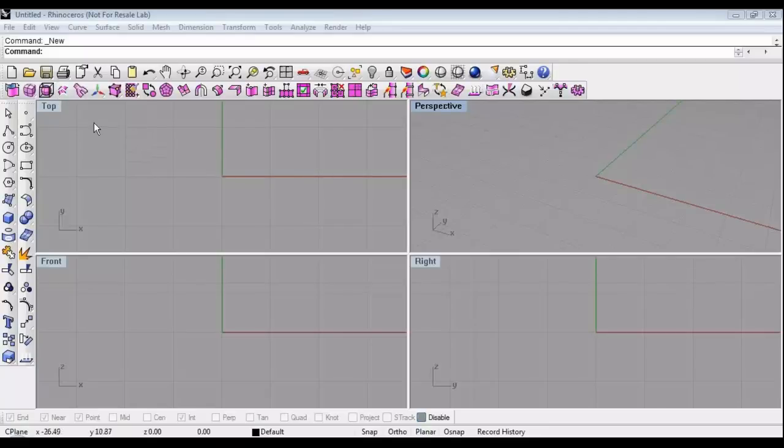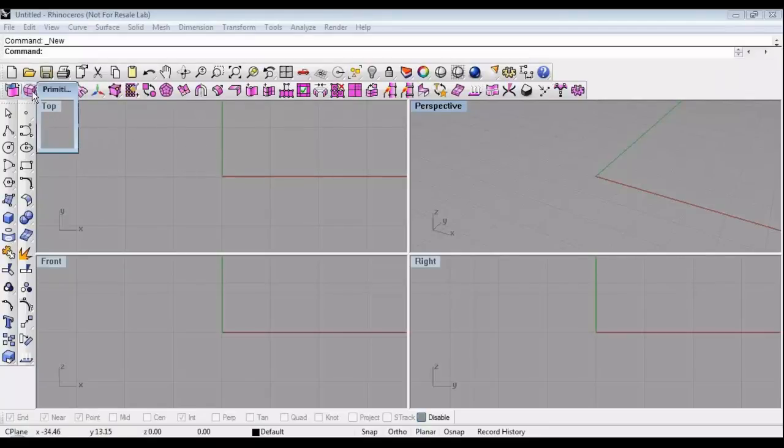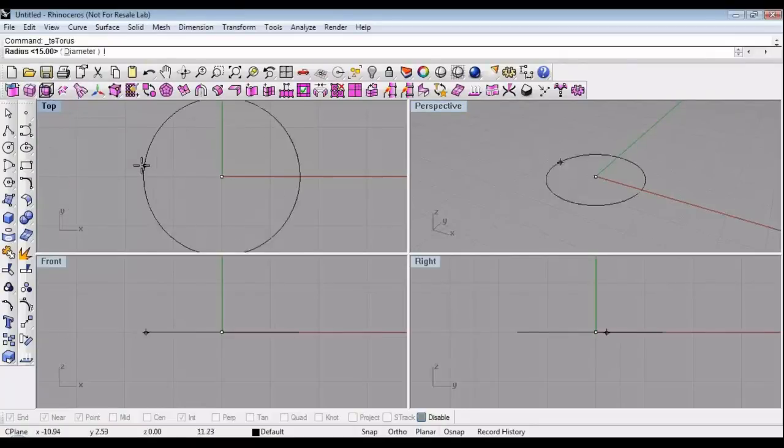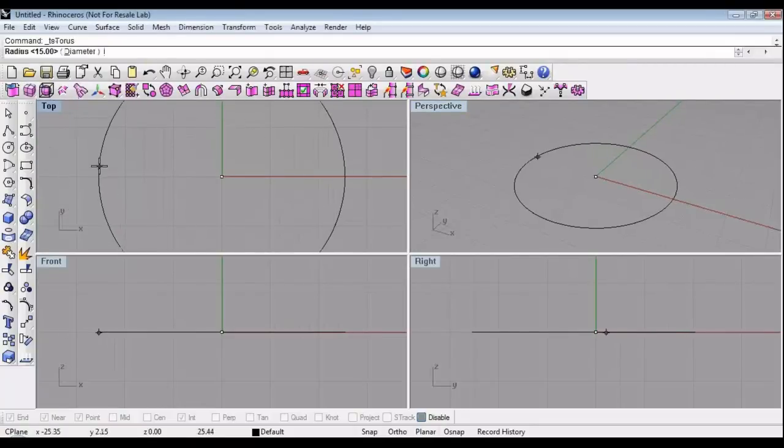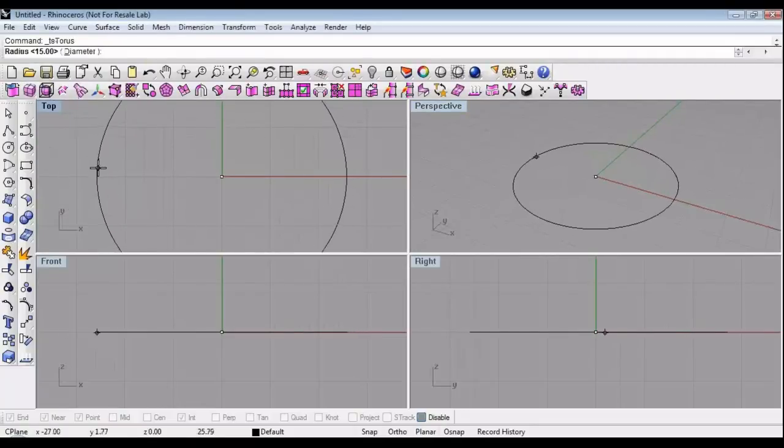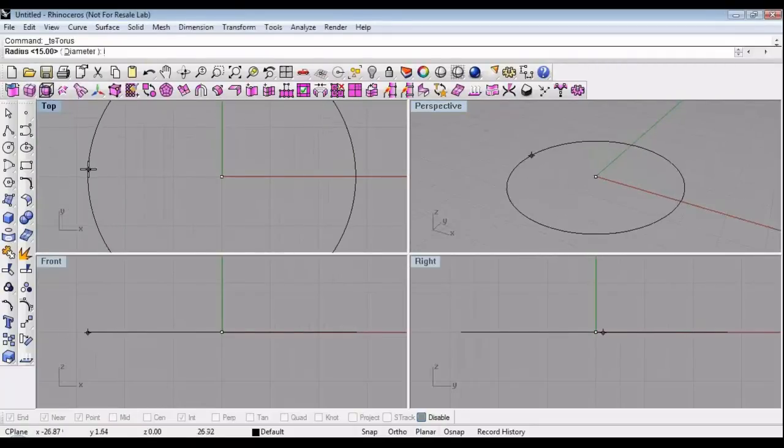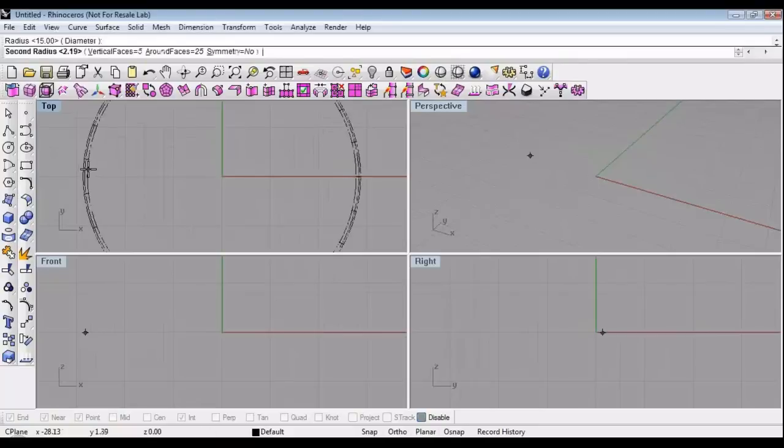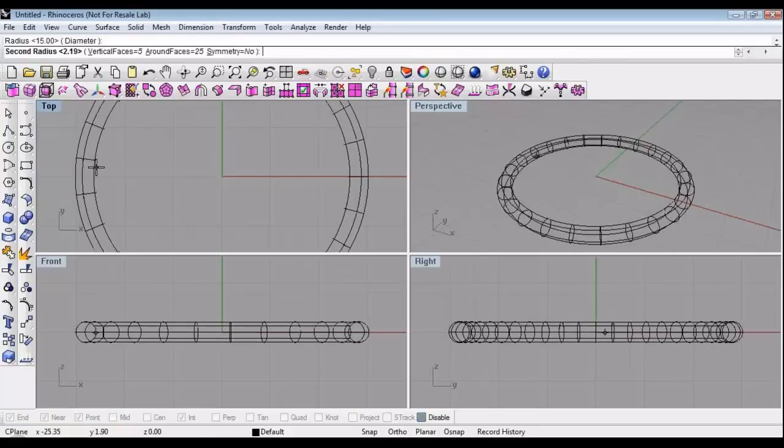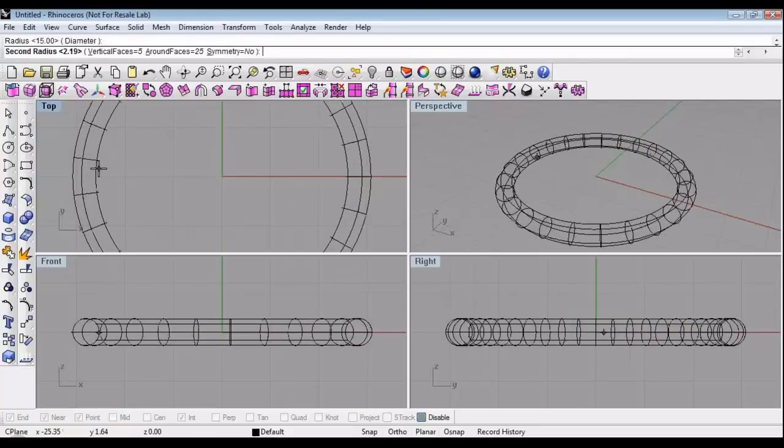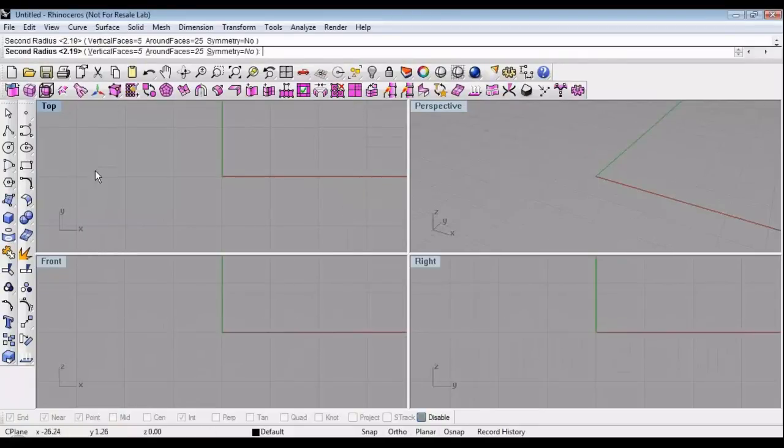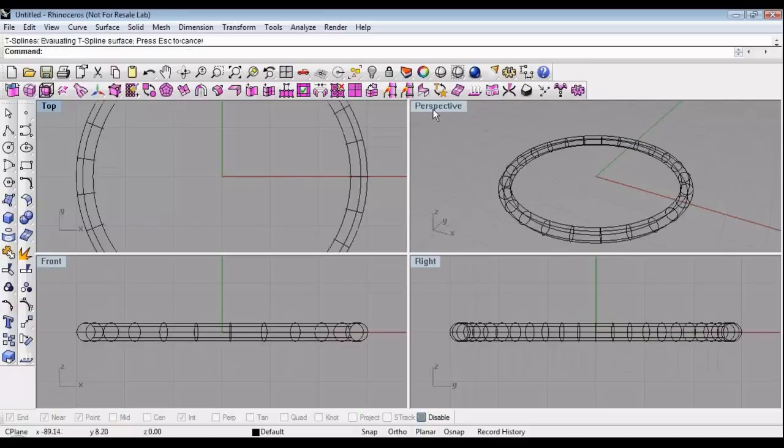I'll take some time now to show some new features in T-Splines version 2.2. The first new feature Kyle used a little bit in his demo is called the bridge feature. What we're going to do is make a T-Spline cylinder primitive, and this has 5 by 25 faces.